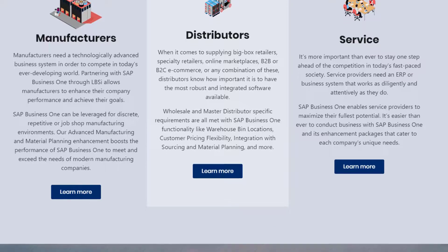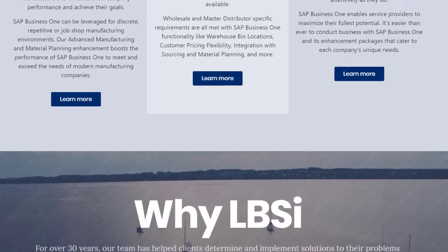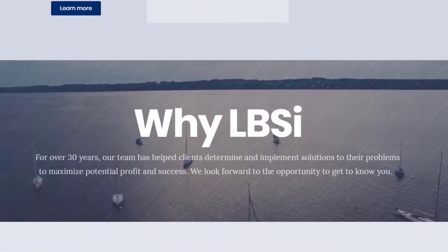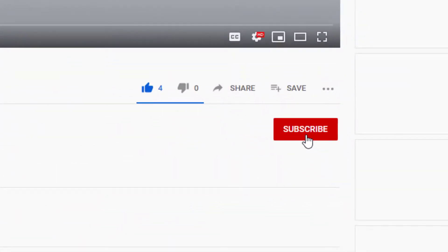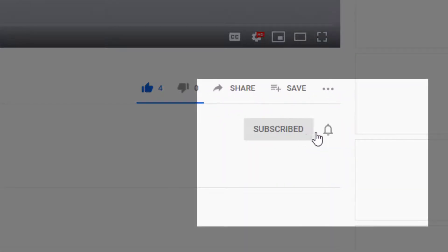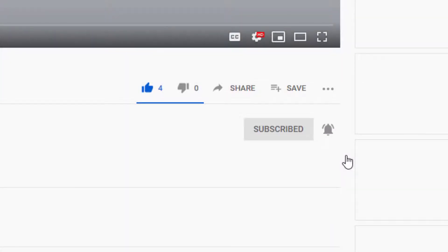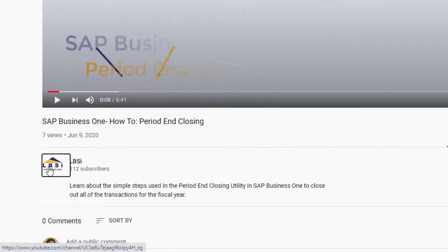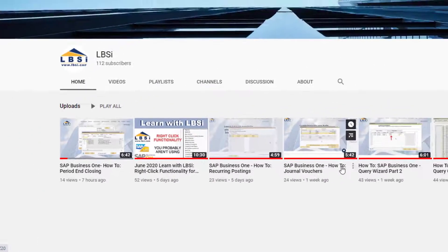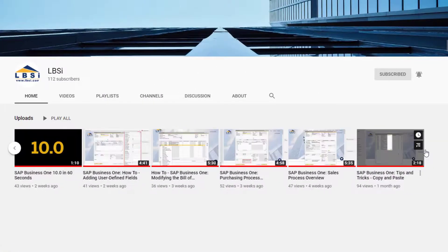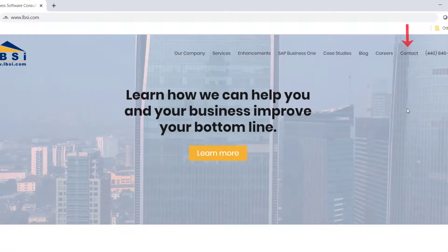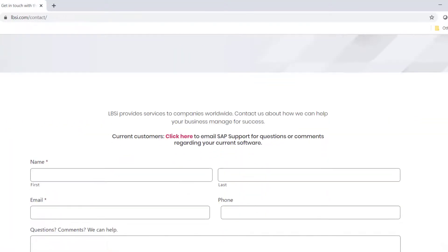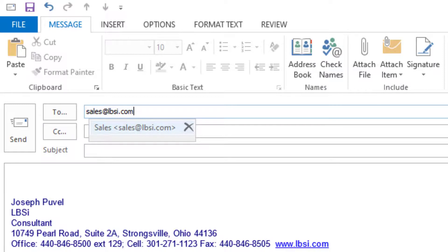Performing manual bank reconciliations is just one example of the tools available for you to use in SAP Business One that help make your financial processes simple and easy to perform. Join us as we help you learn more about what SAP Business One has to offer by clicking the subscribe button and turning on post notifications so you never miss a new video. As an SAP Gold Partner, LBSI can help you take full advantage of everything the system has to offer. To get in contact with us, visit our website at www.lbsi.com and navigate to the contact link. You can also email us at sales@lbsi.com for sales-related inquiries or sapsupport@lbsi.com if you're an existing client in need of support assistance.